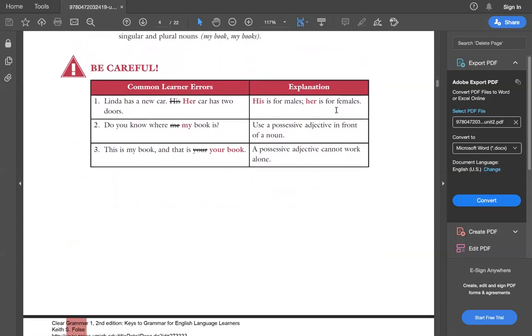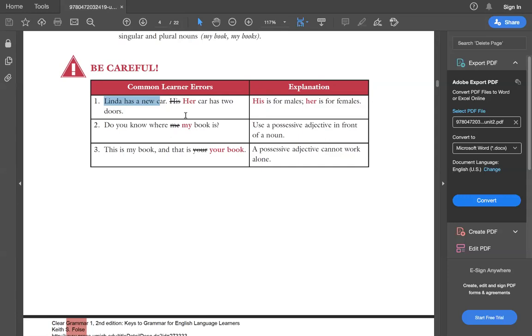Make sure you are aware of this common mistake. Linda has a new car. Then people make a mistake by saying that his car has two doors. Always remember that if anything or a person belongs to a female, a girl or a woman, then the belongingness would be her. So Linda has a brother, her brother's name is... Linda has a friend, his name is Chan. Similarly, if you talk about Chan, so Chan has a sister, his sister has two notebooks.